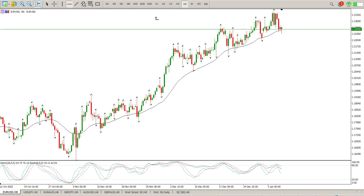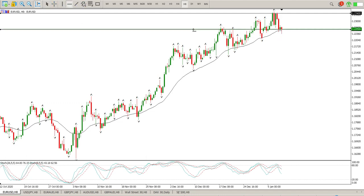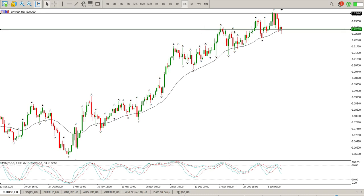We had a bit of a pullback. You can see we sort of tagged this 1, 2, 3, 4 area and pulled back onto structure. The structure we've pulled back onto — there's my first fractal — and you can see we are bouncing off that.